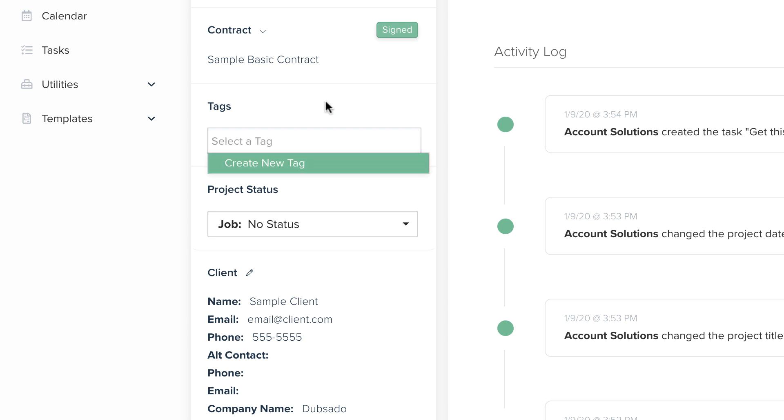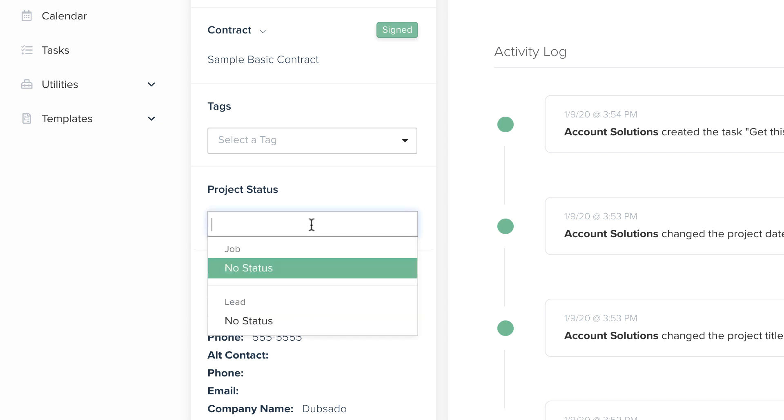The project status indicates the current phase or milestone. When your project progresses from one stage to the next, like converting from a lead project to a job project, you can manually update the status inside the project.